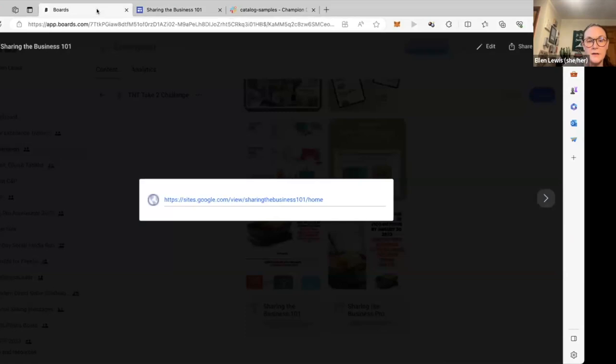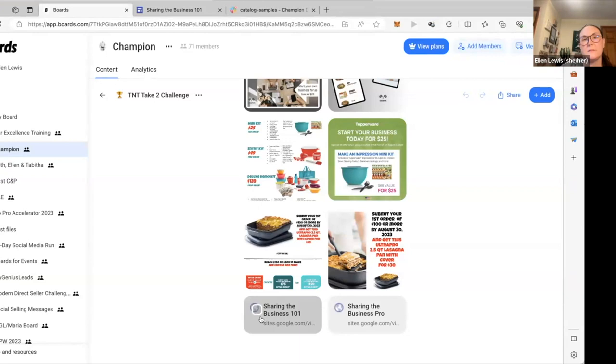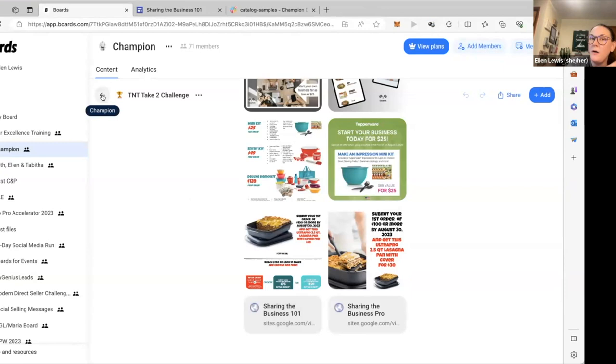And so the business sharing 101 is for people that don't have past people to pull from. These are for brand new consultants that have no past customers, no past hosts, no past team members. The pro is just more word choices for people that do have past customers to go to. So that is all right there in our boards. And I will post some of this on our Champion Facebook page as well. For those of you who do not enjoy using boards. All right.